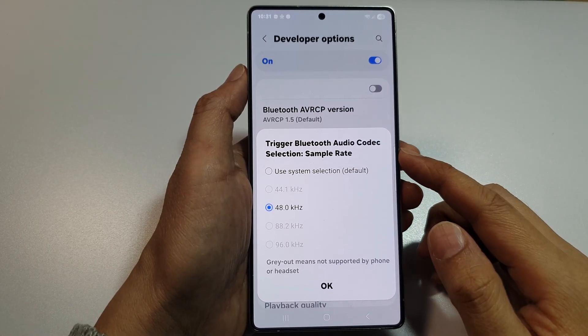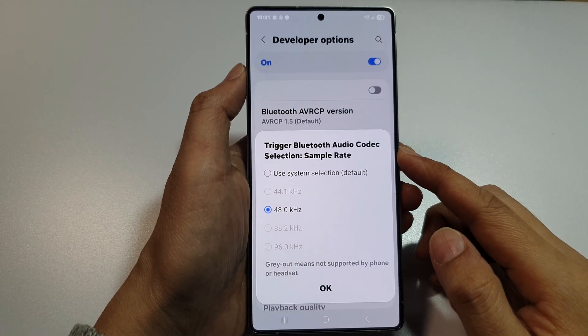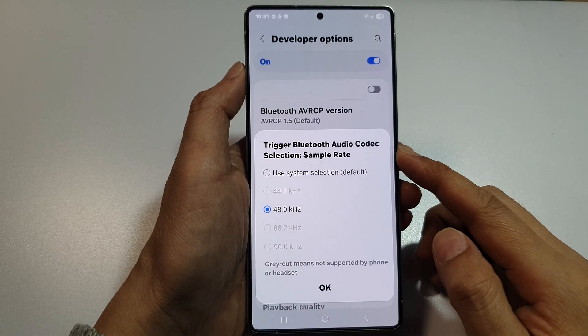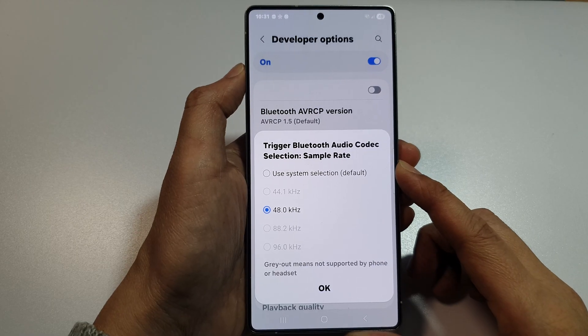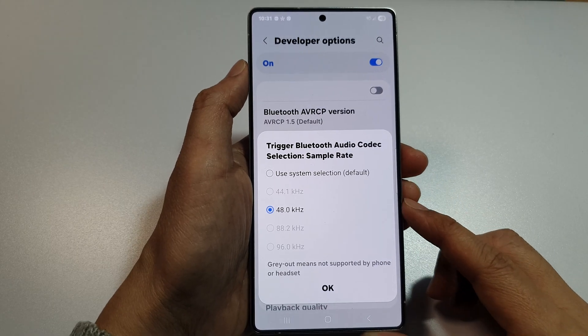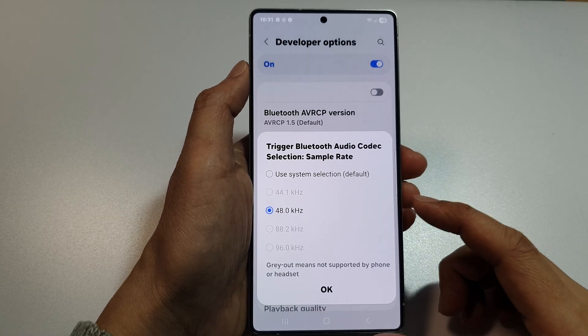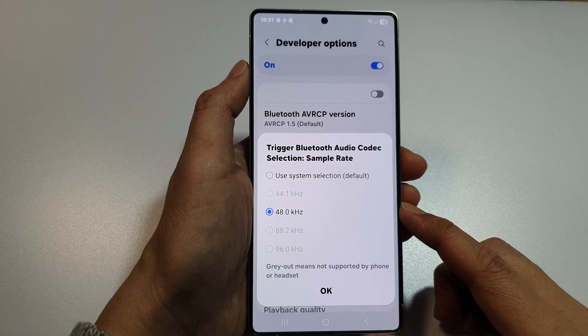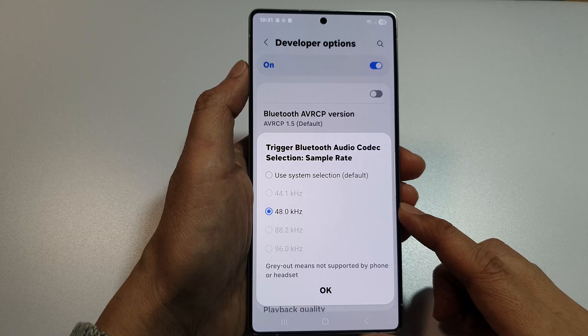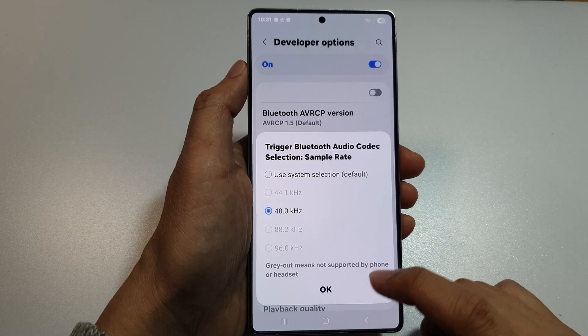How to change Bluetooth Audio Codec Sample Rate on the Samsung Galaxy S25, S25 Plus, S25 Ultra or Edge.